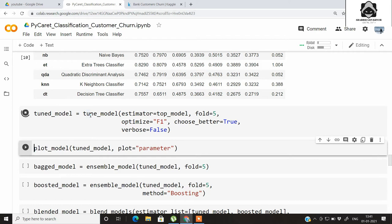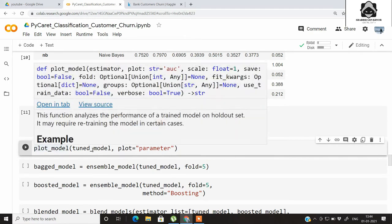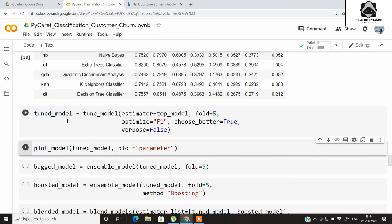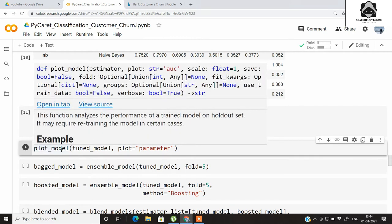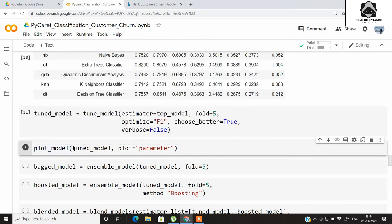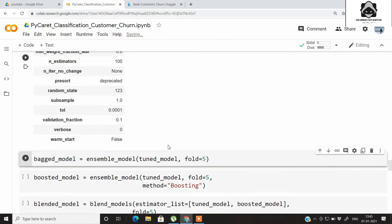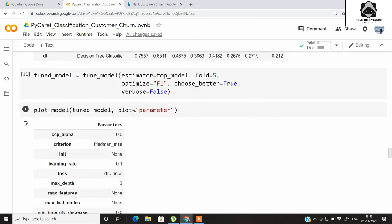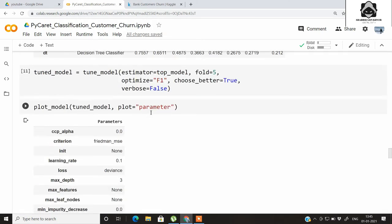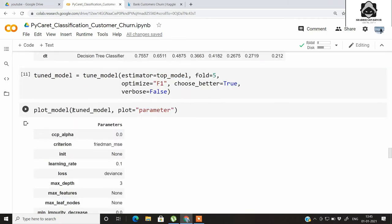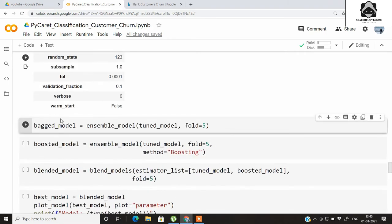Just one line of code will automatically tune your model — it may take some time to run. Once the tuned model is fitted, we use the plot_model function, passing the tuned model object and specifying plot='parameter' to visualize all the parameters used and their optimum values. Using plot_model, you can also plot many other types of graphs, which we will see shortly.